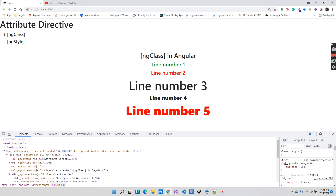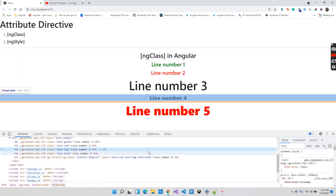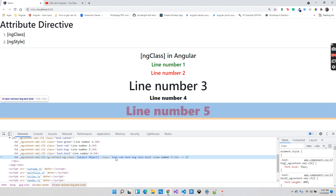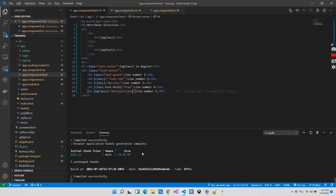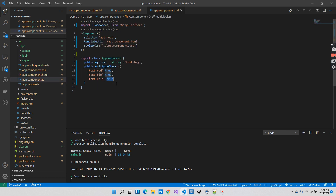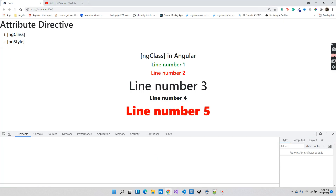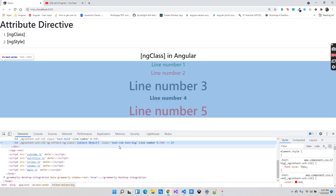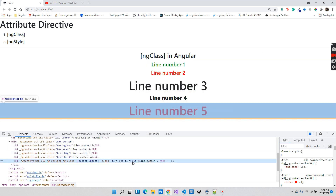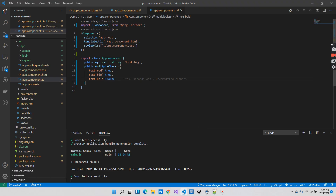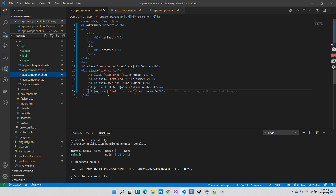After saving, you can see all classes have been applied to line number five. Inspecting in the browser confirms the classes text-red, text-big, and text-bold are all present. If I go into the component and set `'text-bold': false`, after saving you can see the change is reflected — now only text-red and text-big remain.